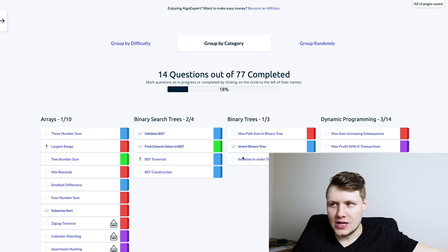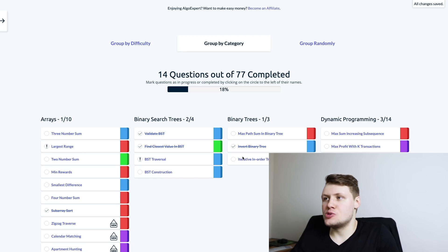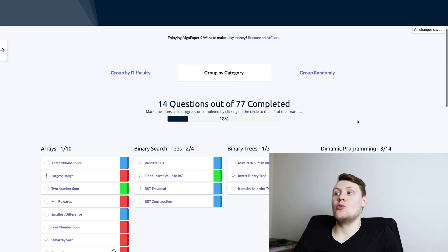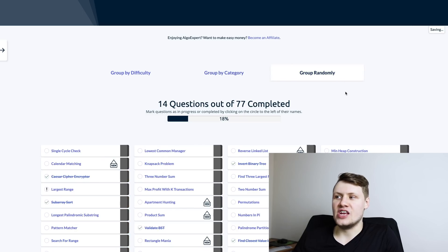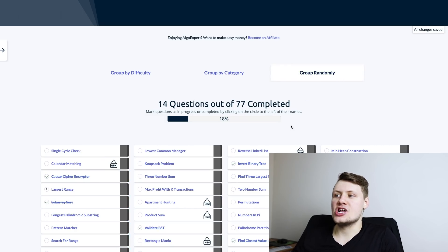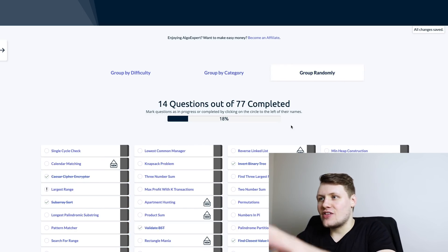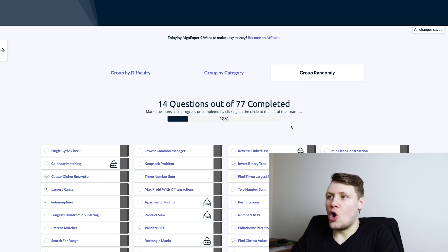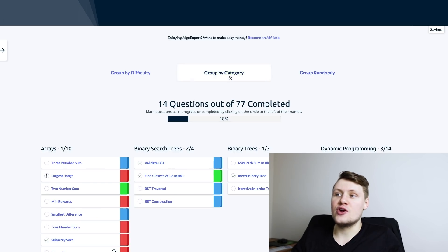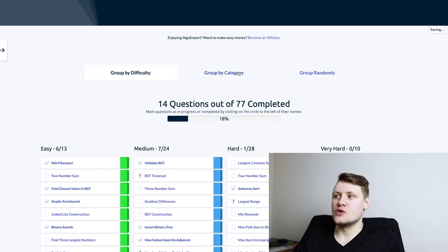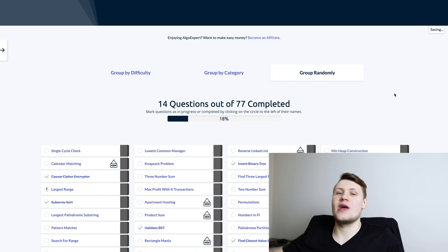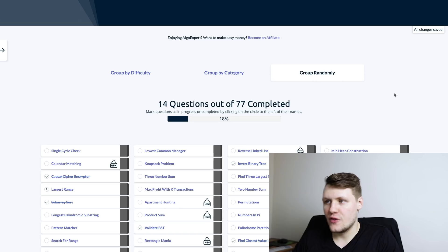Now it's much better. We were able to add this new group randomly feature because, again, part of the complication about this page is that we have to keep track of all these different orders of questions, we have to save them, and so on and so forth.